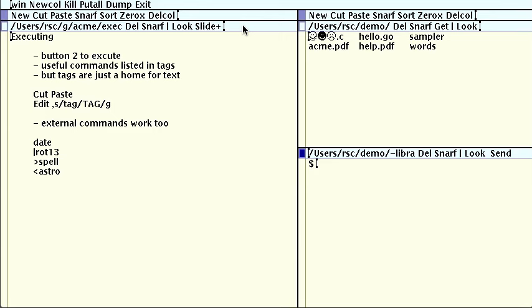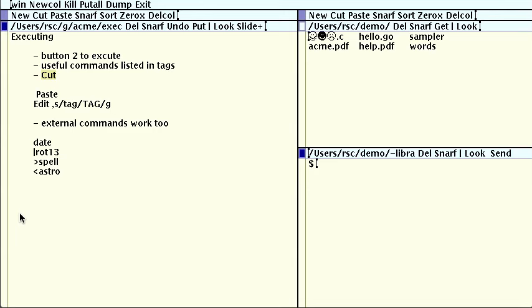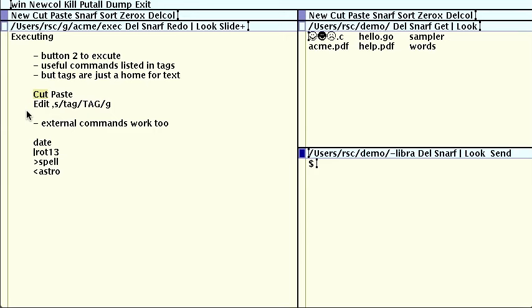Let's look a little more in depth at executing text with button 2. We've seen that useful commands such as del are listed in the window tag, but the tags are just a nice place to scribble text that doesn't belong in the body. Text anywhere can be executed. For example, I can select the word cut here with button 1, and then click on it with button 2 to execute it. It cuts itself. Similarly, I can select something else and then execute paste to paste what I cut. There's also a useful built-in command called edit that accepts the editing language used in the text editor Sam, which bears some resemblance to the language used by Ed and Sed. If I execute edit comma s slash tag slash body slash g, it applies the s command to the entire window body, denoted by comma.